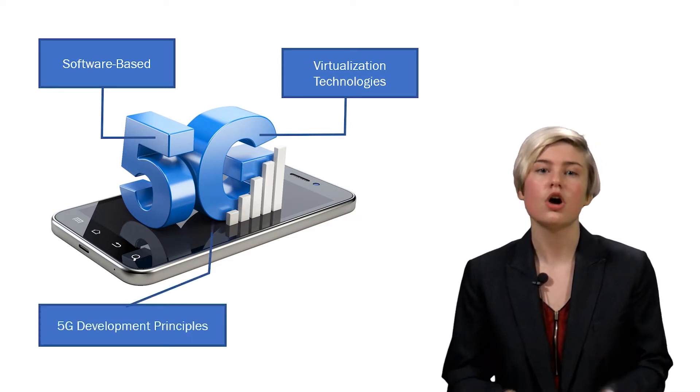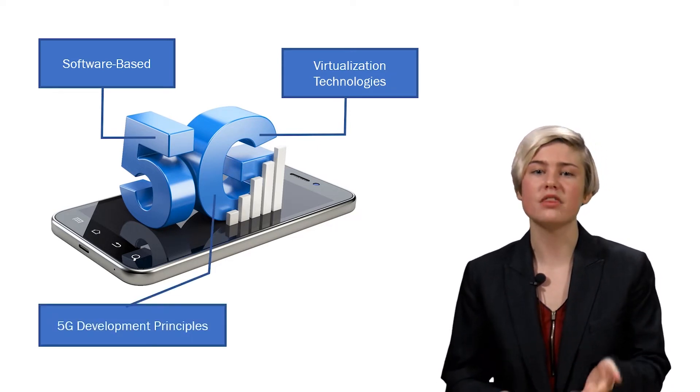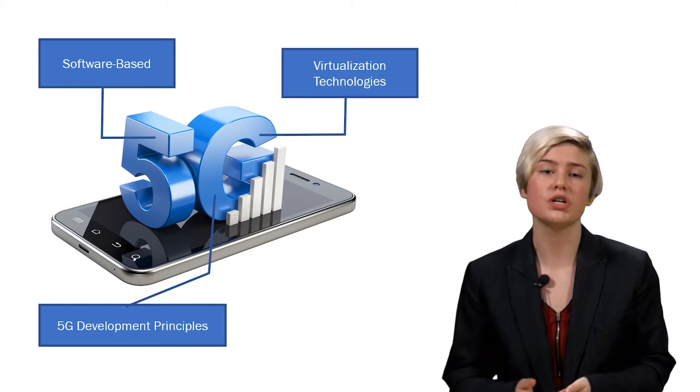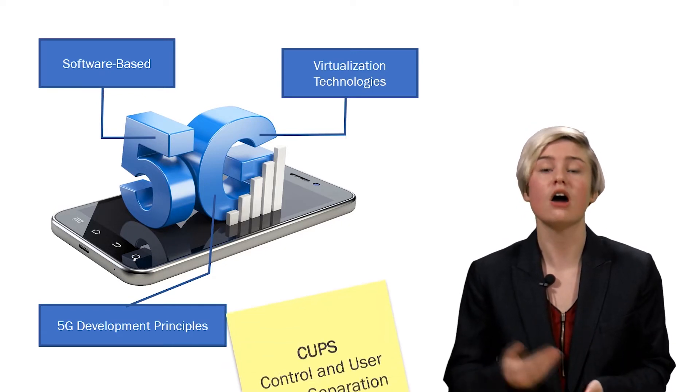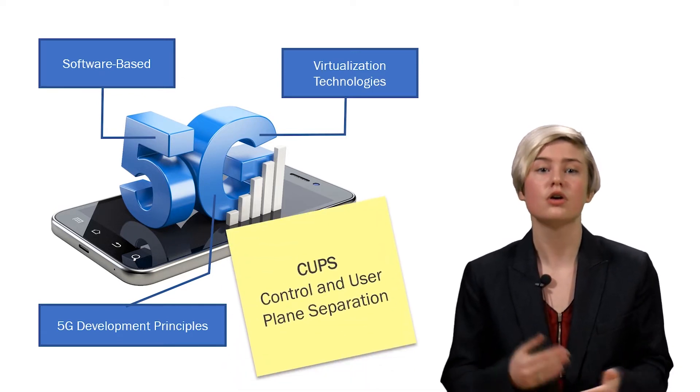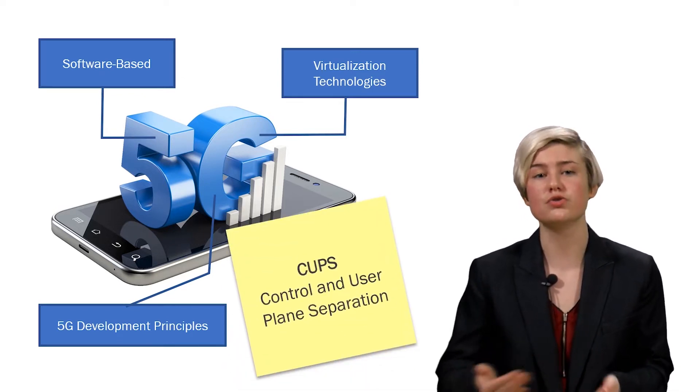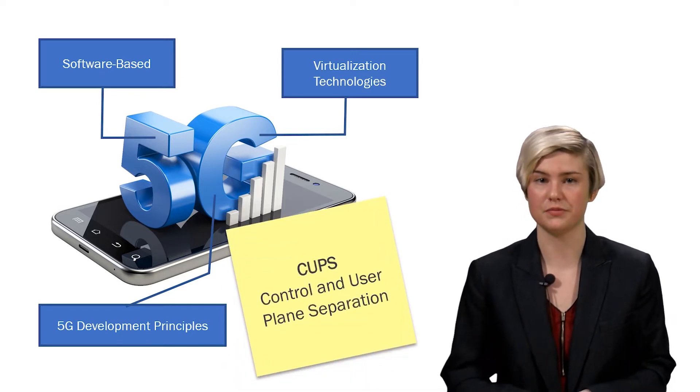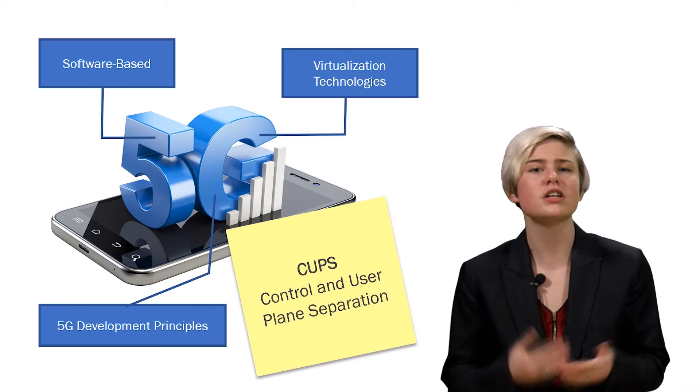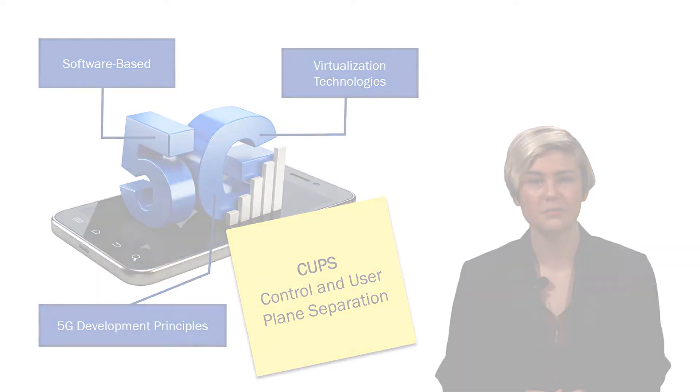In addition, we're going to obey the 5G Core Network principle of CUPS, control and user plane separation. Jin, can you show us what this will look like?